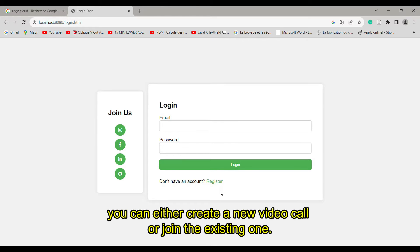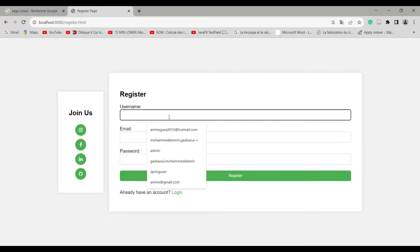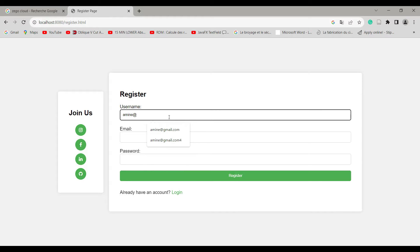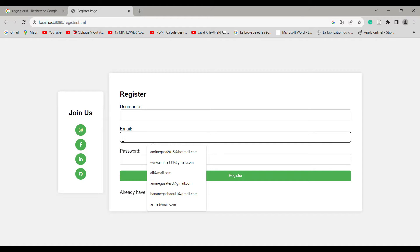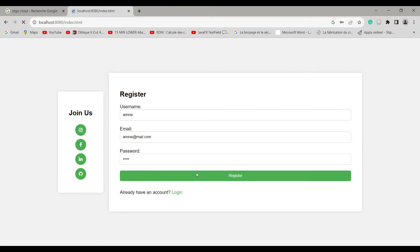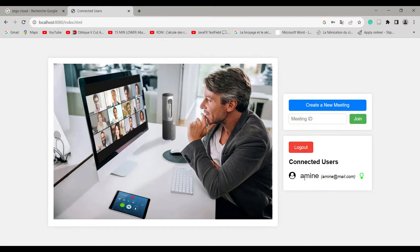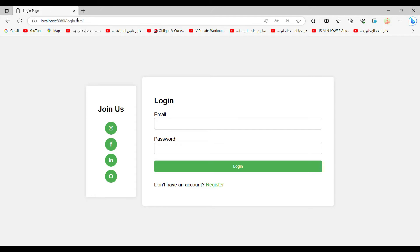You can either create a new video call or join an existing one. This is the login form and this is the register form. Let's try to register a user — I create admin at my dot com as the email, write the username, and enter the password. After registering, we can see this user with a green icon representing that the user is connected.